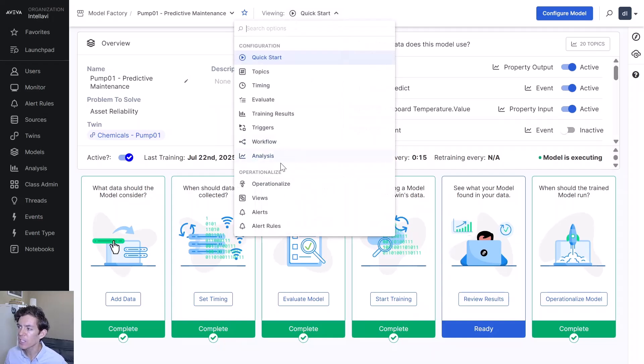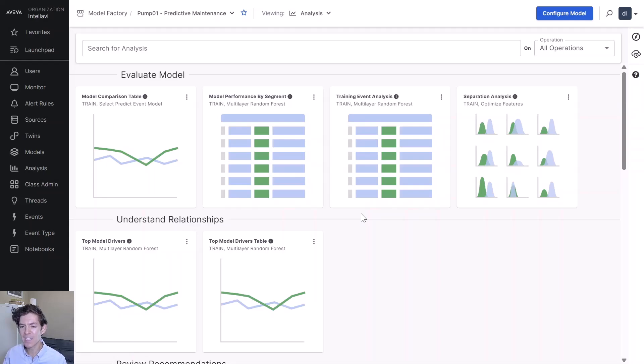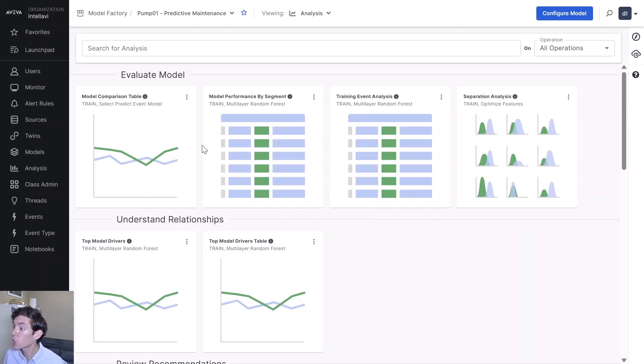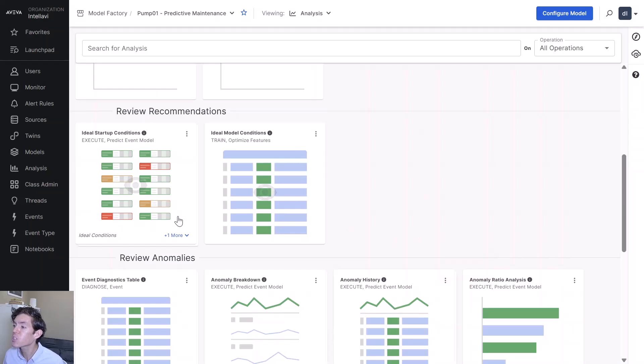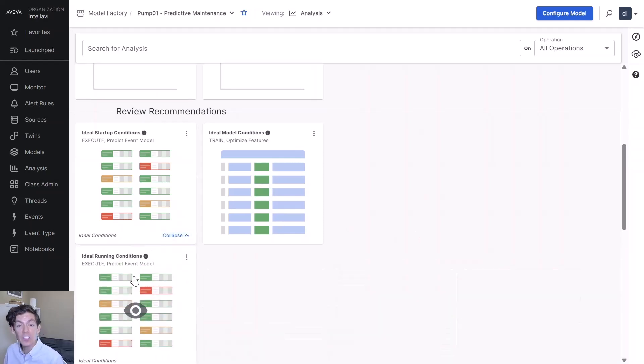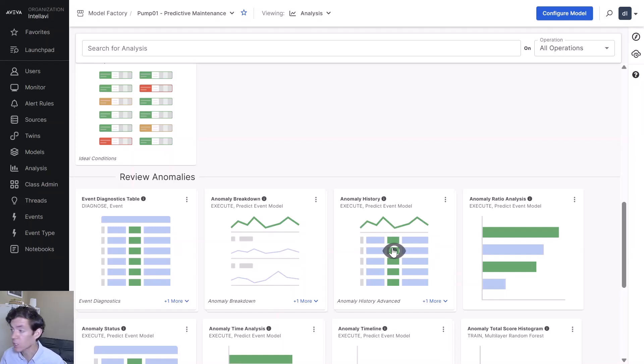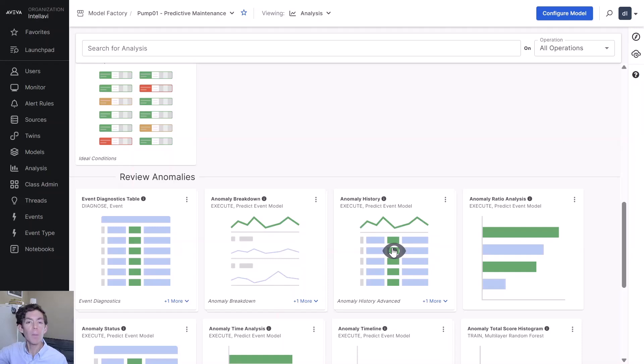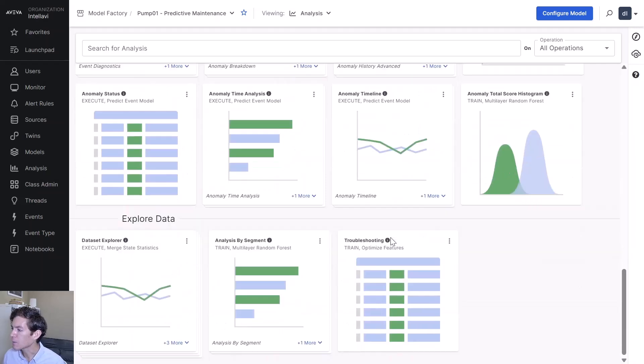It'll also generate these things called analyses. If I go down to the analysis page right here, it'll generate different prebuilt analysis visualizations to show its output. It'll show drivers, like what are the factors that contribute to the behavior of this asset. It'll show us those ideal running conditions. It'll show us the anomaly history and that trend of the anomaly score. The difference between your safe data and the current values.